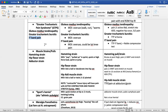With gluteus medius tendinopathy, and for all of GTPS in general, the common mechanism tends to be overuse or repetitive microtrauma — it could be walking or running, anything where we get loading in single limb stance, since gluteus medius is a primary hip abductor. If that muscle is weak or overloaded, it can cause pain and dysfunction. Someone who takes up walking or running and progresses too quickly, or makes training errors such as changing surfaces, walking hills, or changing footwear, are common histories we see.